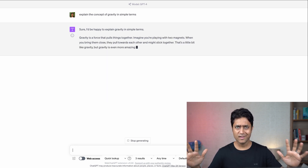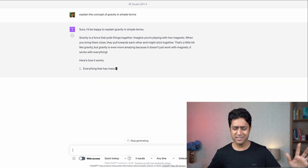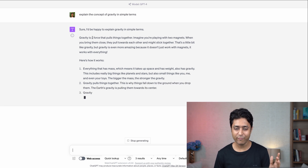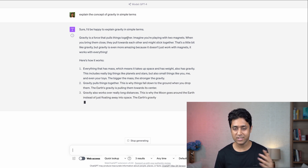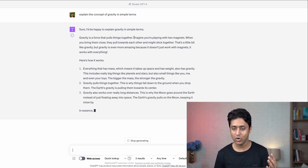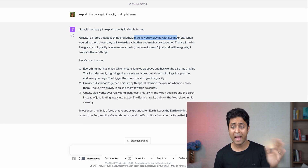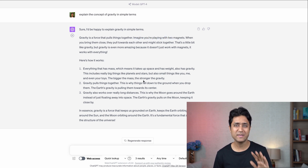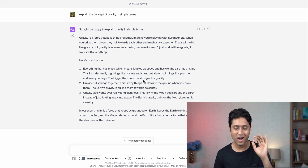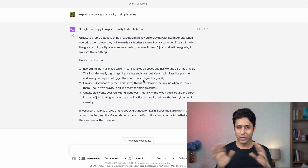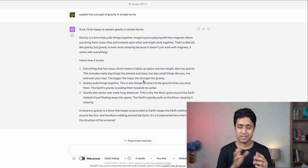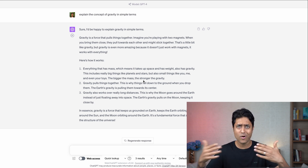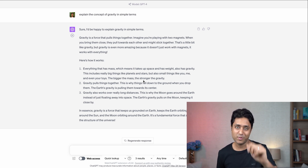And there you go — amazing. ChatGPT says: 'Sure, I'll be happy to explain gravity. Gravity is a force that pulls things together. Imagine you're playing with two magnets.' So it's an amazing way that ChatGPT gives you understanding of complex concepts in a much simpler way.